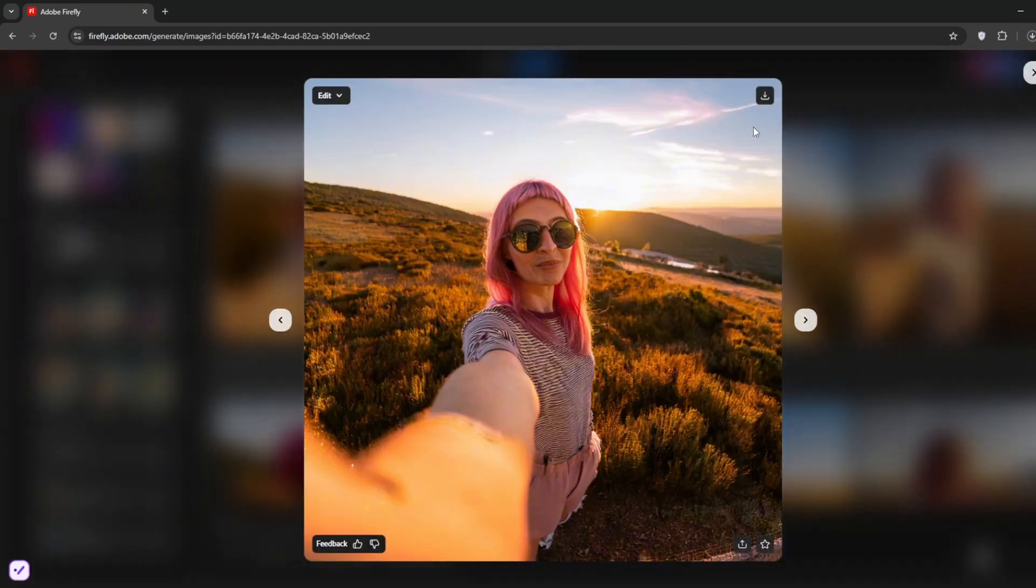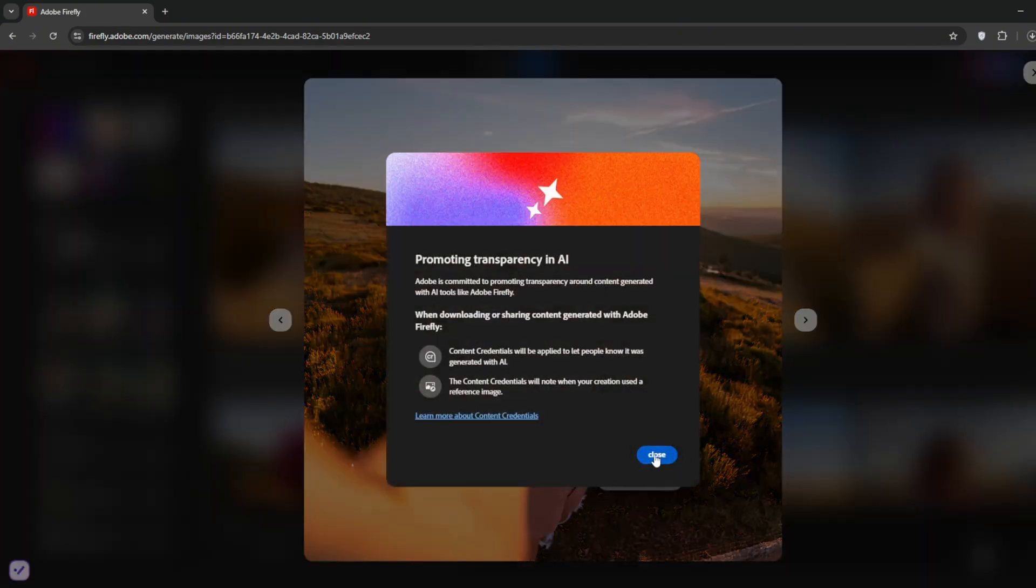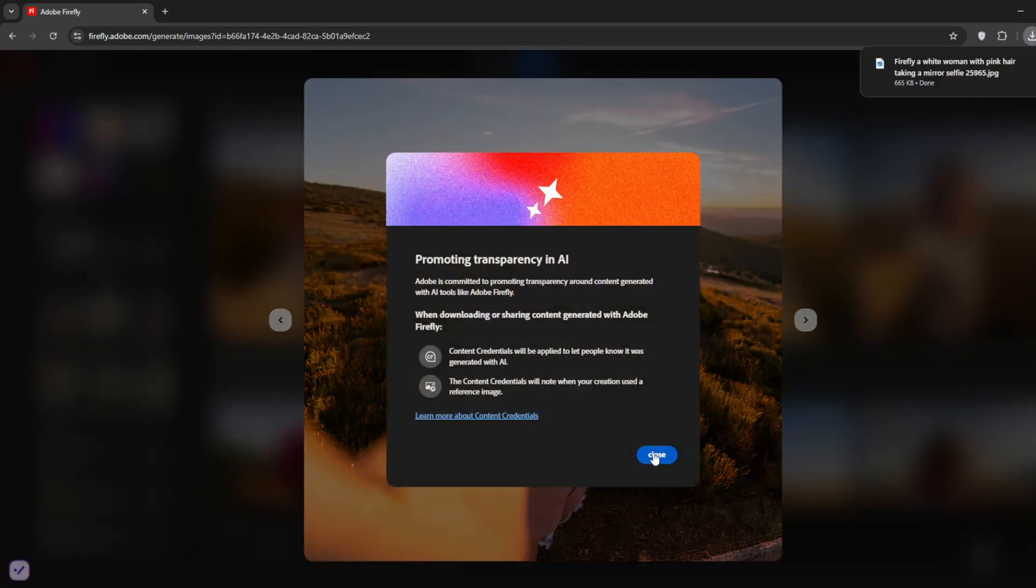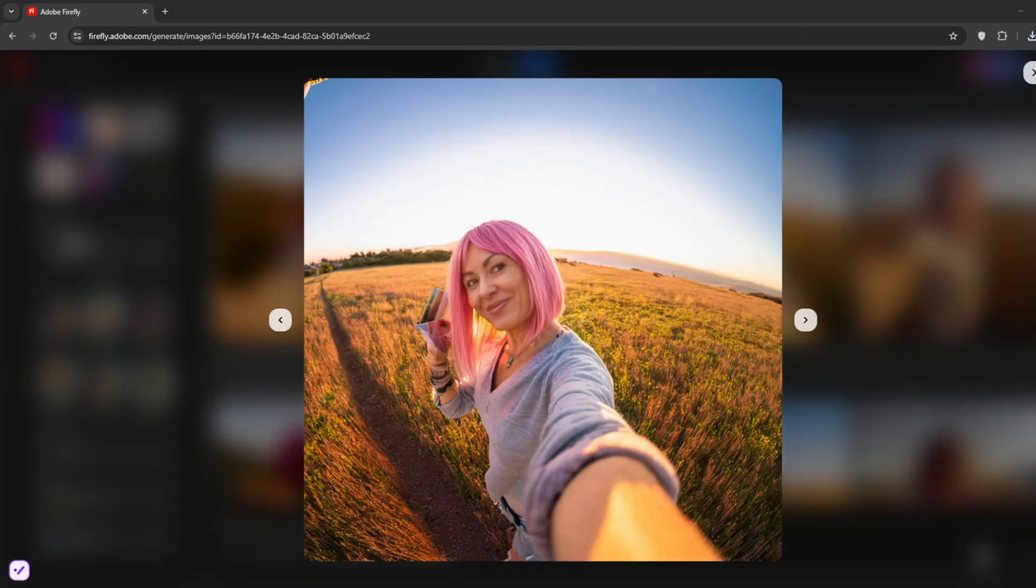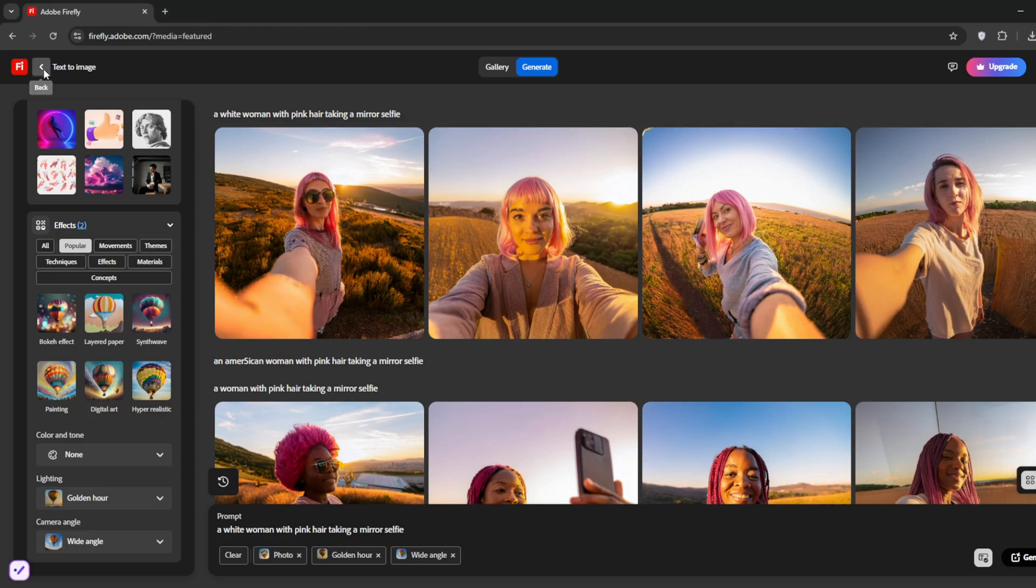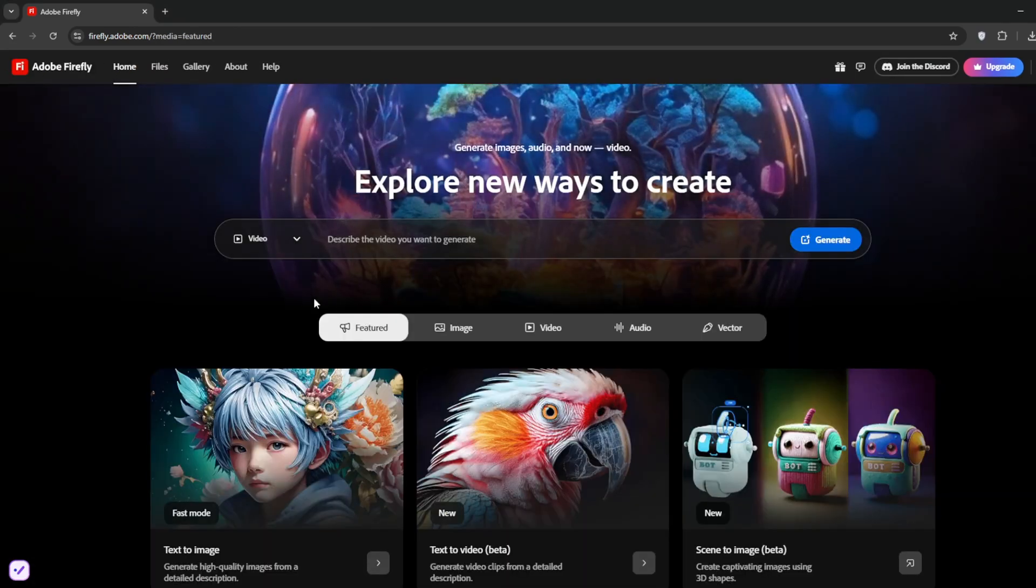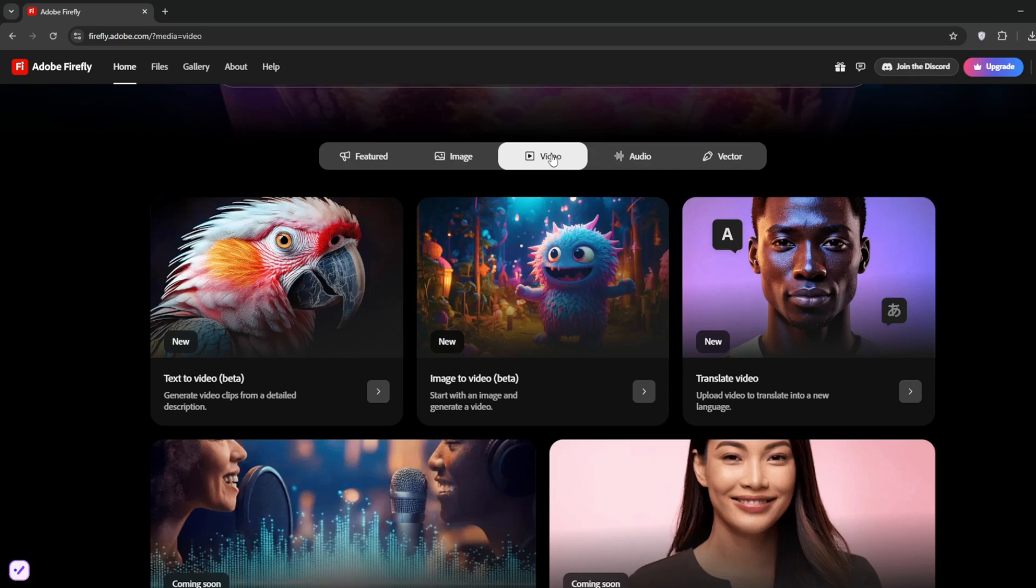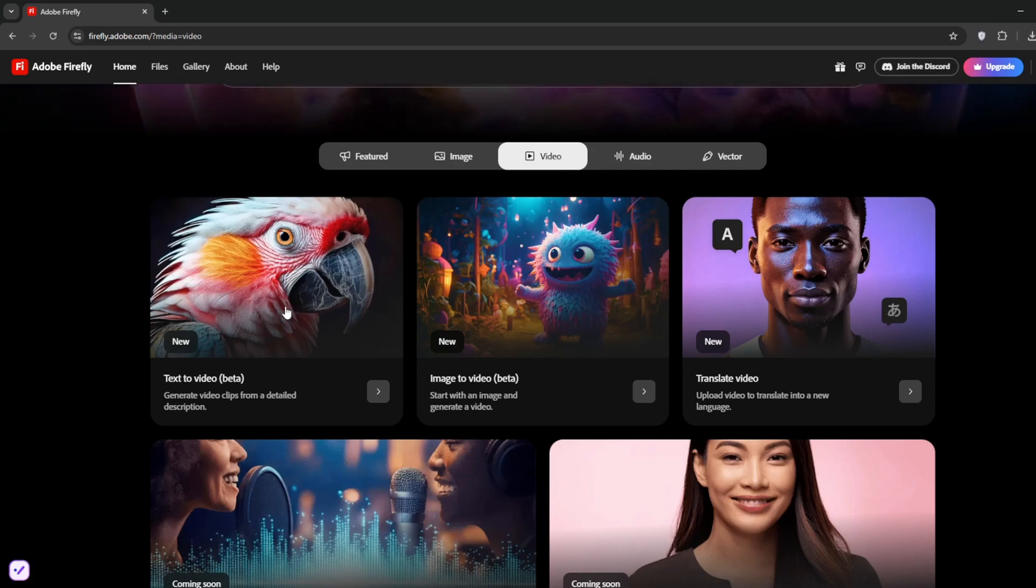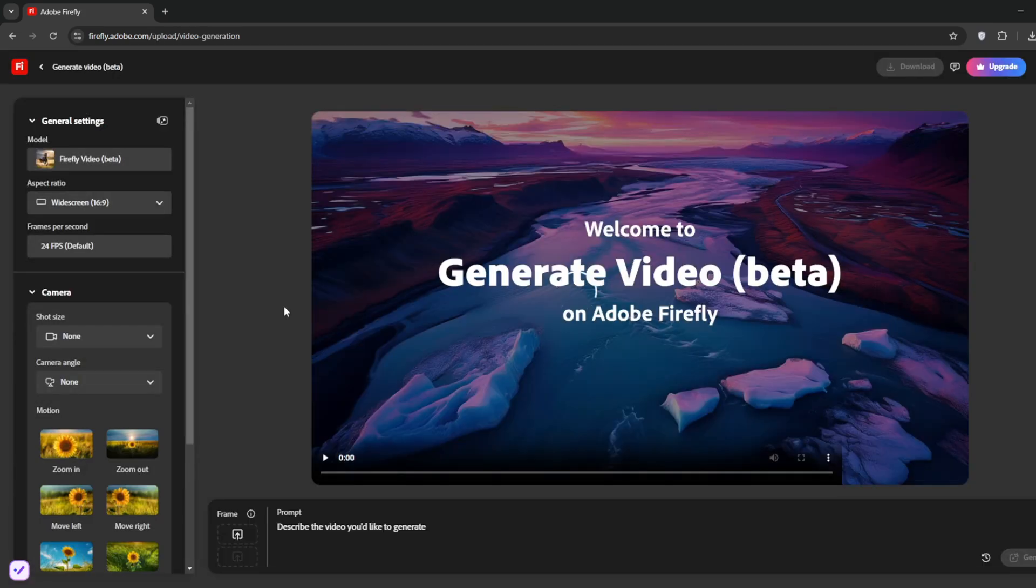Then let's test out the video model. So once you're done with all of that, we just simply go back here, select video, or rather go to video. And let's first of all try the text to video. Then let's first of all type in a prompt.